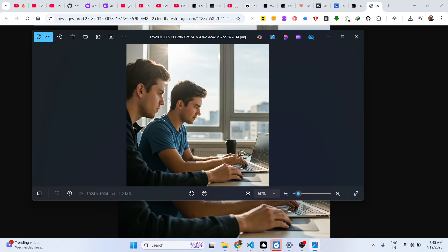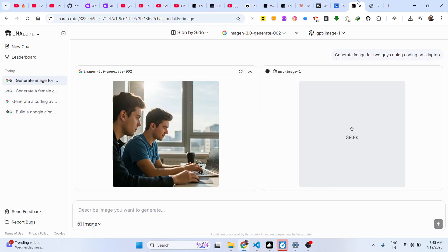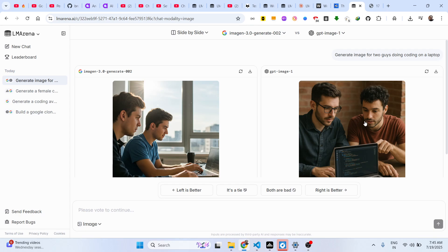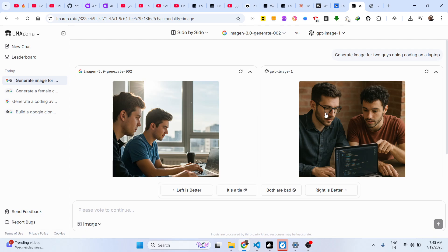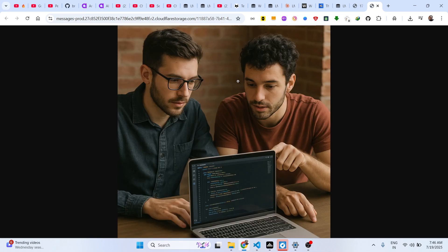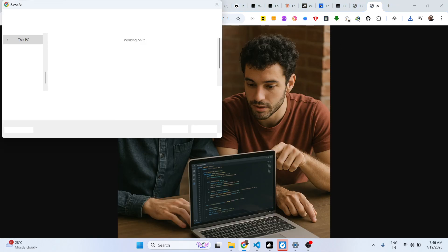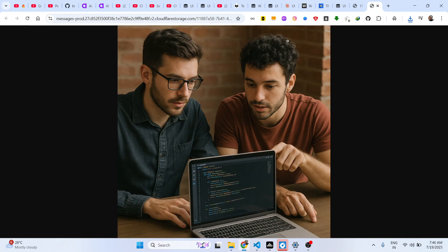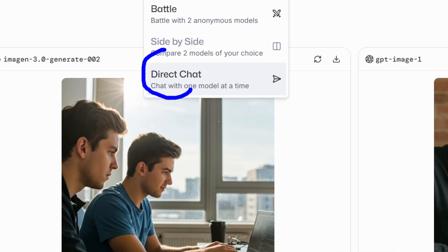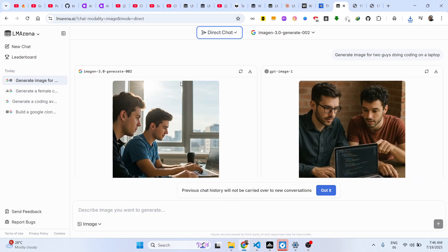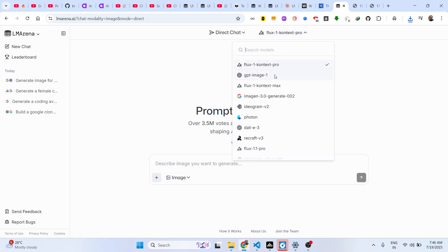ChatGPT also generated this image so you can do a comparison and decide which AI performed better. You can see and download whichever image you want. If you don't want to do a comparison, simply select direct chat.